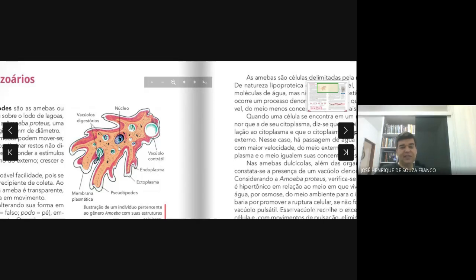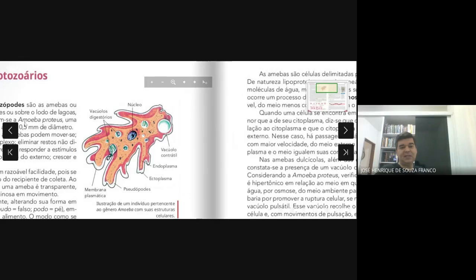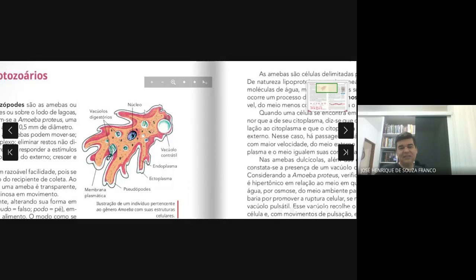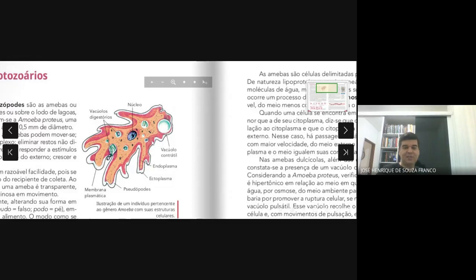A célula mais típica encontrada em laboratório é a Amoeba proteus. Você vê um protozoário de forma estrutural que é de vida livre, não sendo um protozoário parasitário. O que você vai ver nessa célula: essa estrutura externa nós chamamos de ectoplasma — o citoplasma transparente externo, que vem logo abaixo da membrana plasmática.